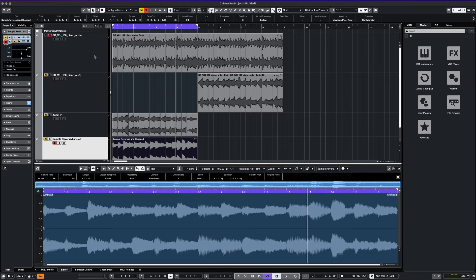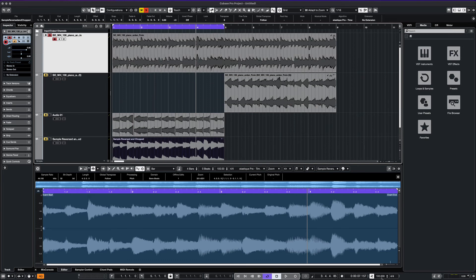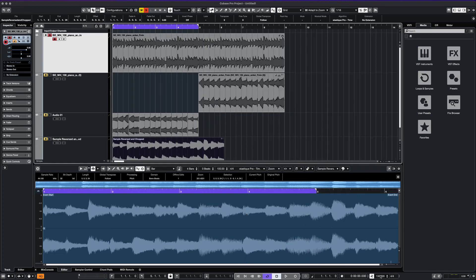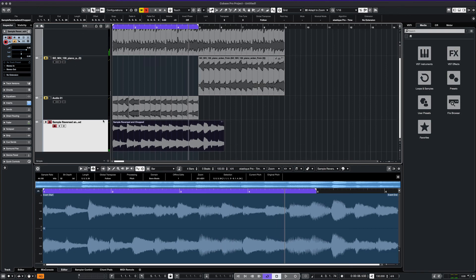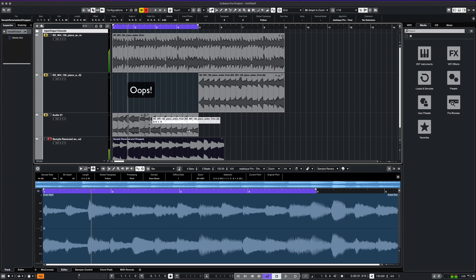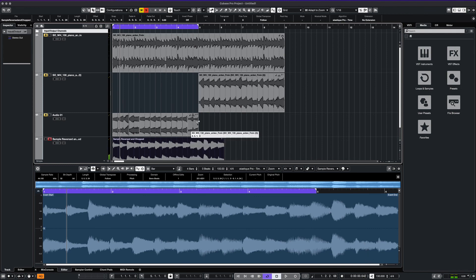Let's make a comparison between the original loop and the one we created after all of the edits. We'll have to change the tempo back to 130 to hear the original. Let's hear that now. Now let's listen to the edited version. I kind of like it at 130.